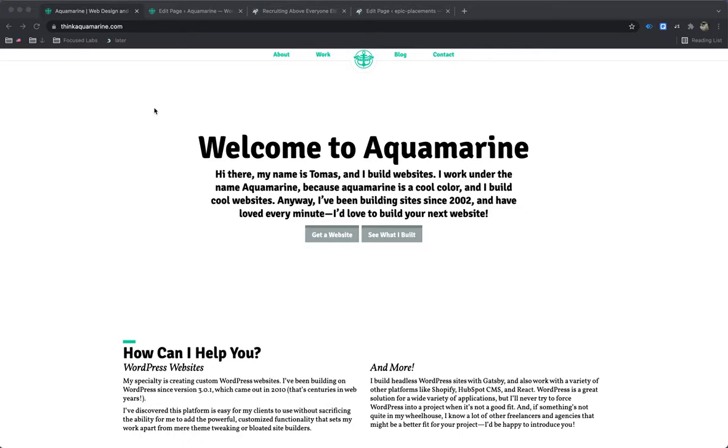I figured it'd be easiest just to show you some of the differences between the way I normally build websites and the Gutenberg sites that I've been building more recently. So I can show you some of the pros and cons there.